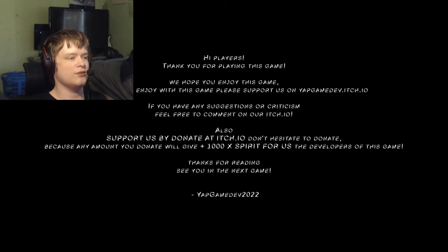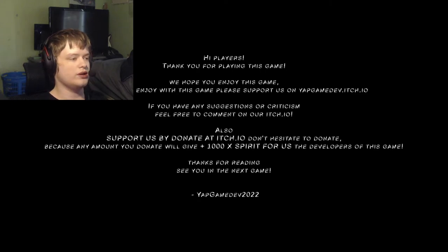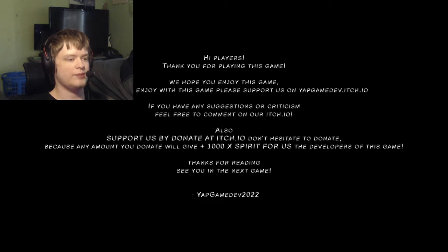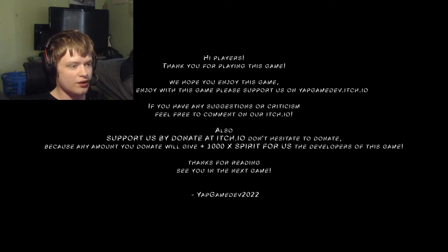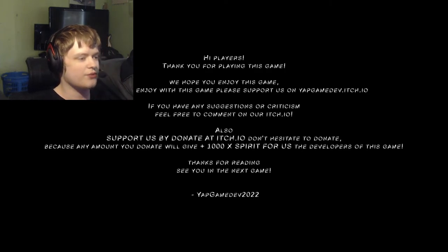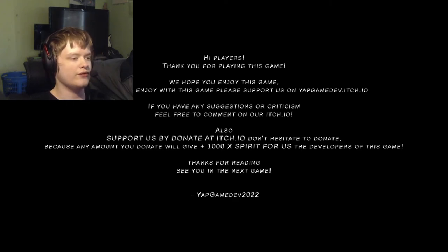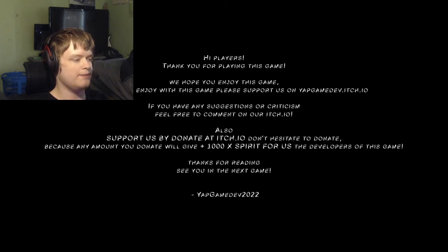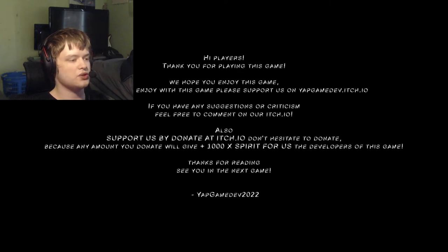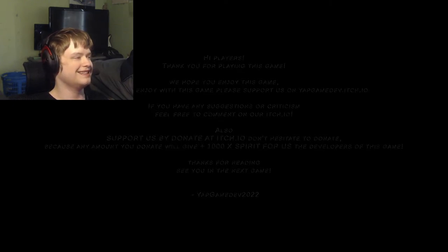Nice and cozy with all the monsters in the house. Thanks for playing. That's it? Yap game. Hi players, thank you for playing this game. We hope you enjoyed this game. If you like and enjoy with this game, please support us on Yapgamedev.itch.io. If you have any suggestions or criticism, feel free to comment on our Itch. Also support us by donating. Don't hesitate to donate because any amount you donate will give us a thousand times spirit.